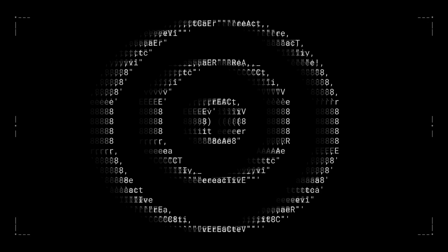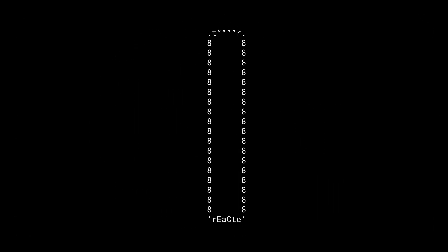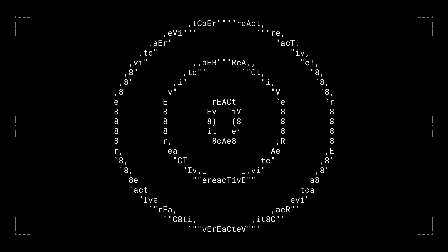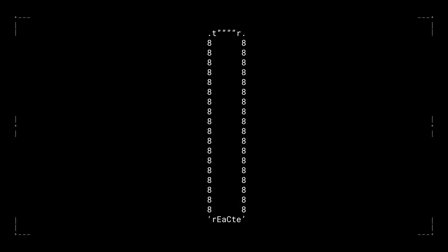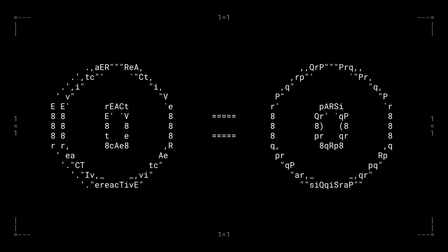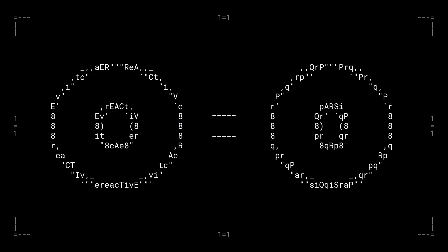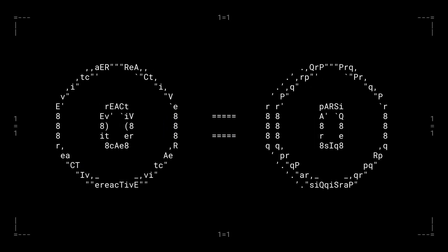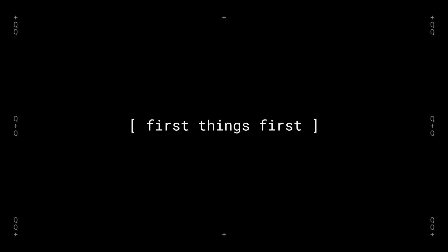Get ready because we're about to drop some big news. Introducing the React token, the native utility token powering the Reactive Network. And guess what? It's coming with a one-to-one token swap for PRQ holders. Let's break it down.